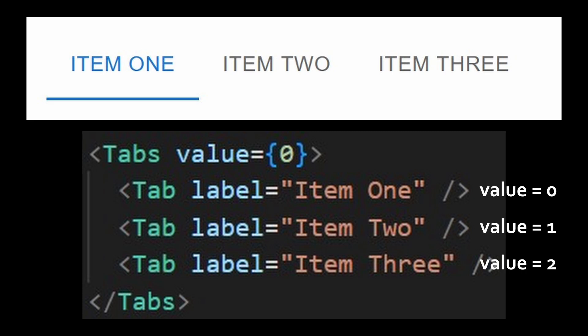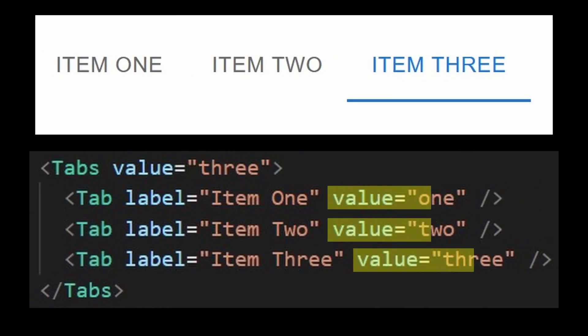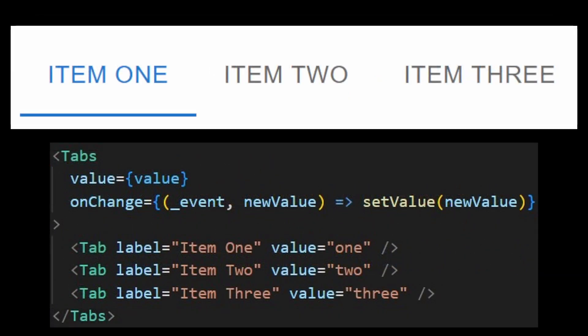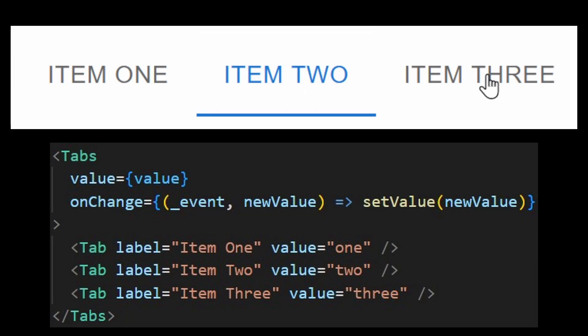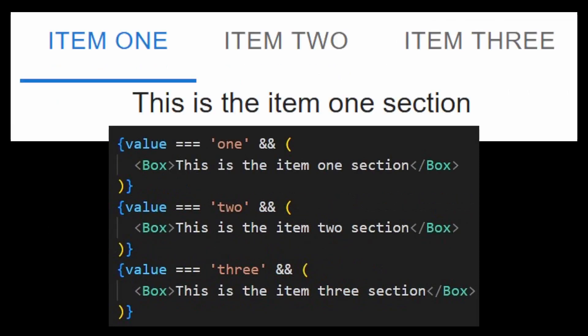To make it interactive, you have to provide the onChange prop to listen to the value that is clicked. Luckily, you only need to provide it to the tabs component and it will manage everything.